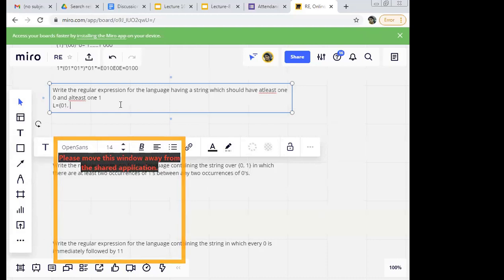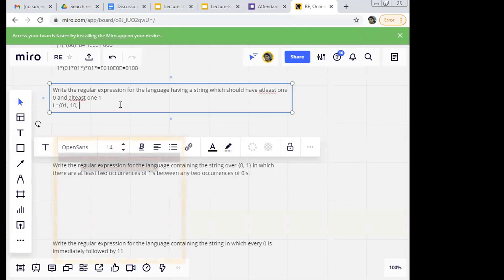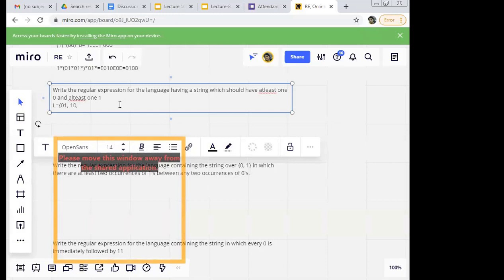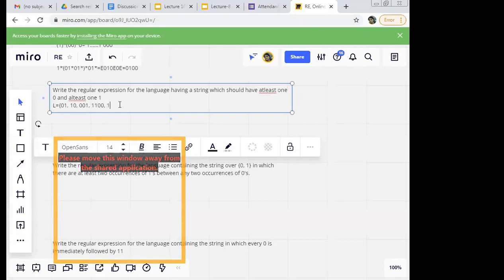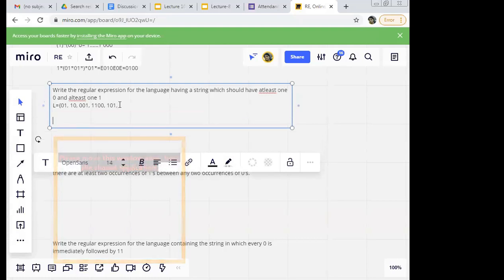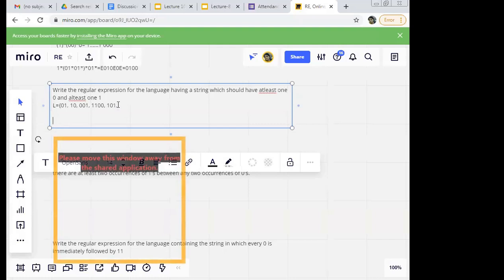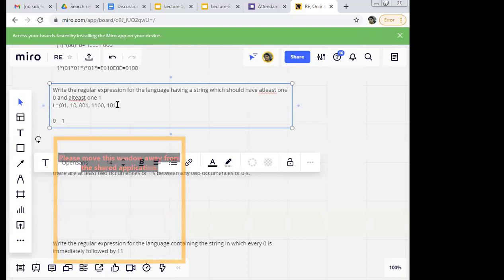After that I can have anything. I can have '001', '1100', any combination where at least one zero and one one should be there. After that I can have anything — '010', '1010', anything after that. So I should have at least one zero, at least one one. Before and after I can have anything.